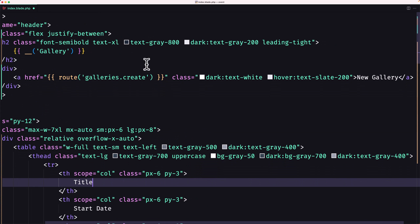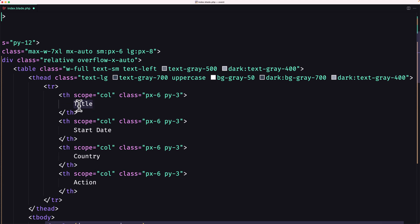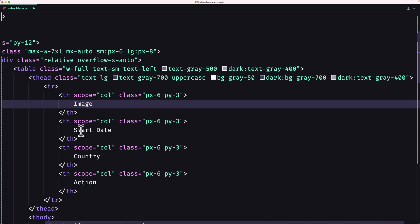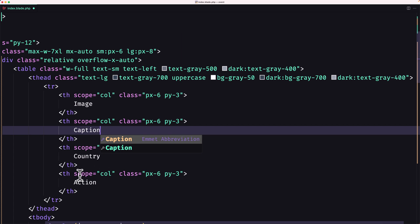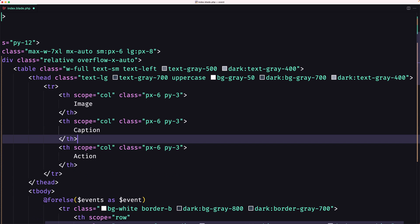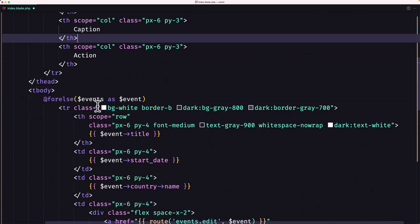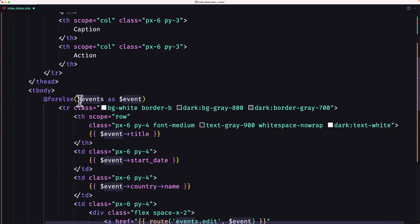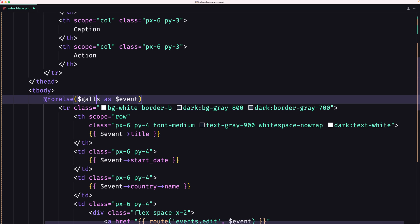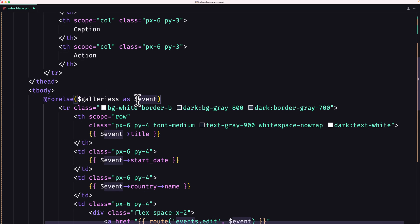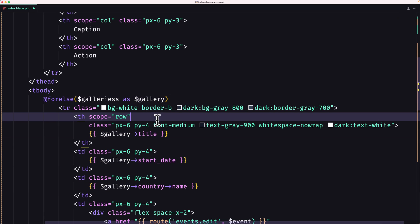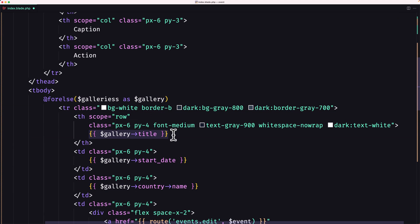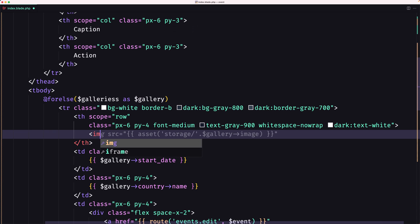What we are going to display on the table is the image and the caption. Let's remove the country field — the action column is going to remain. Here let's say 'galleries', and loop as dollar sign gallery. Here we're going to display the image, so let's say 'image'.